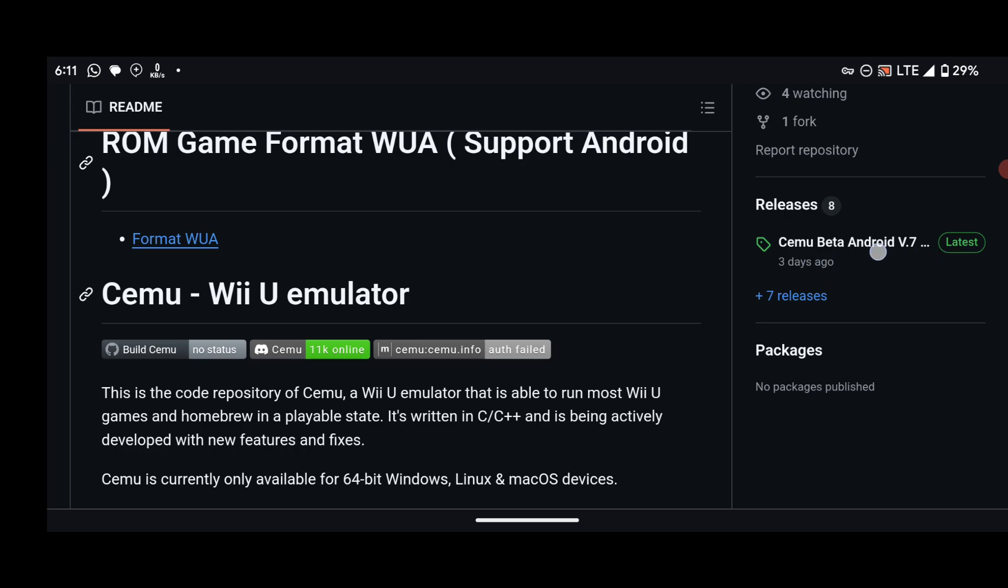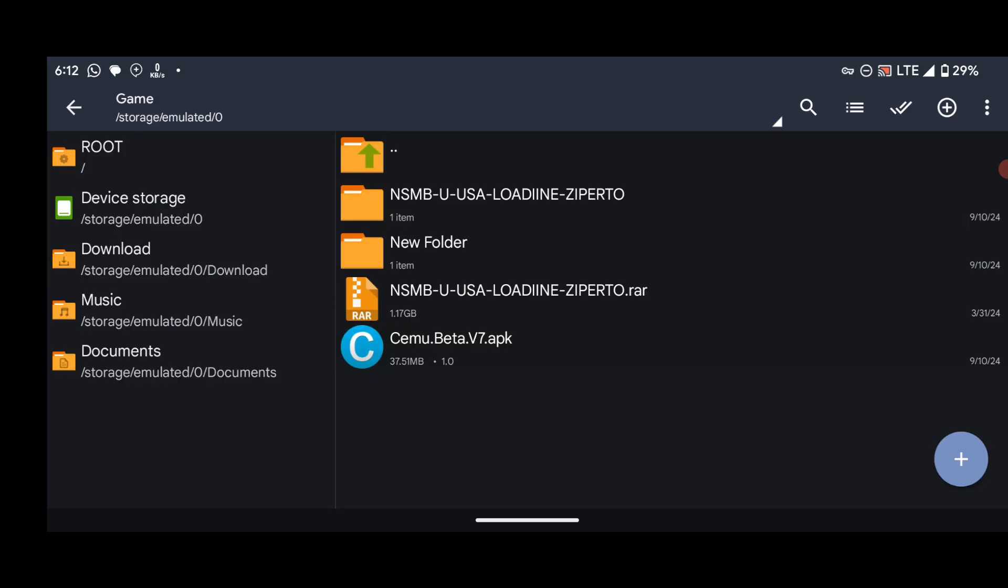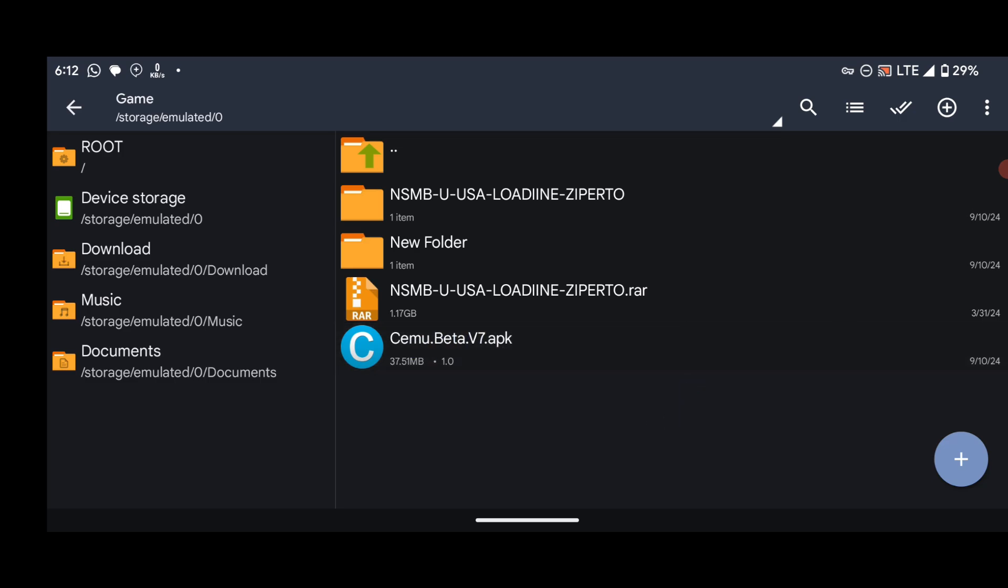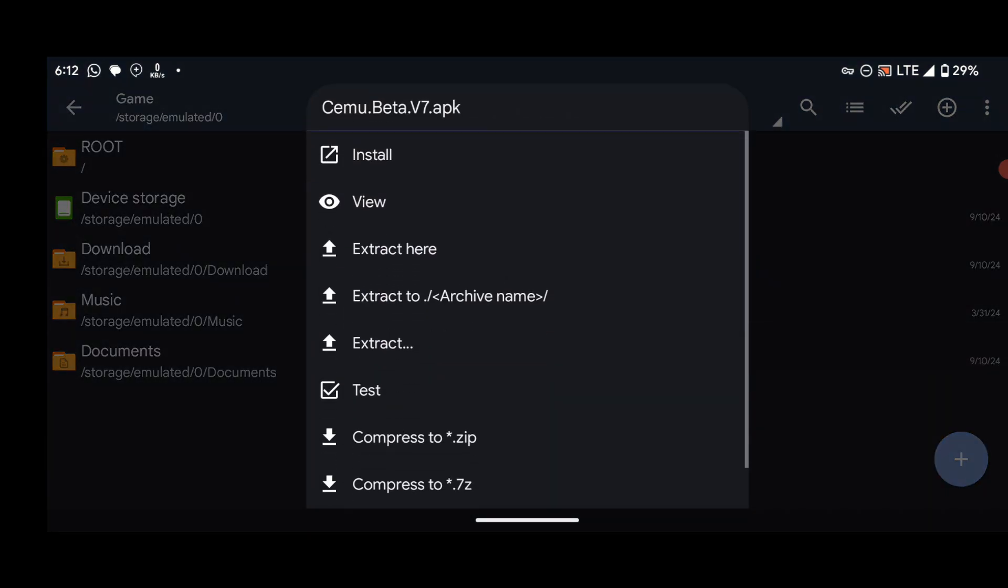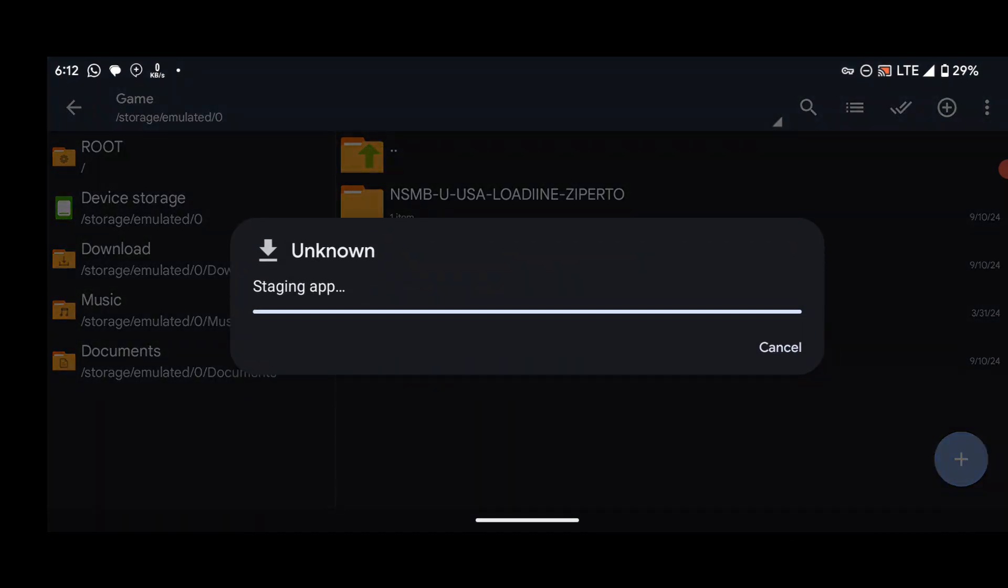So after you've gotten the latest version, now follow what I'm about to do. First of all, we need to install the emulator which is this one. So click on it and then select Install.